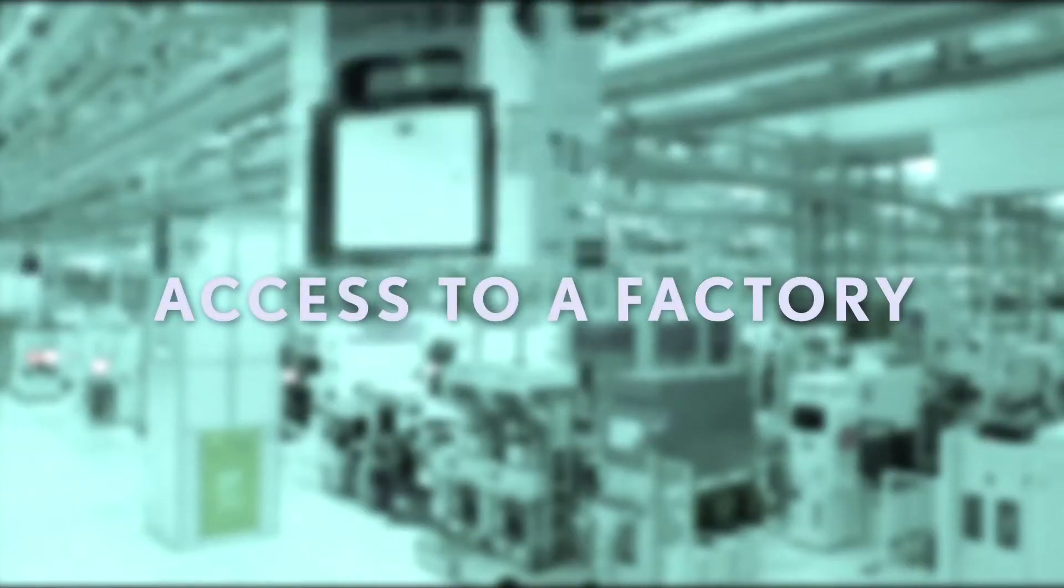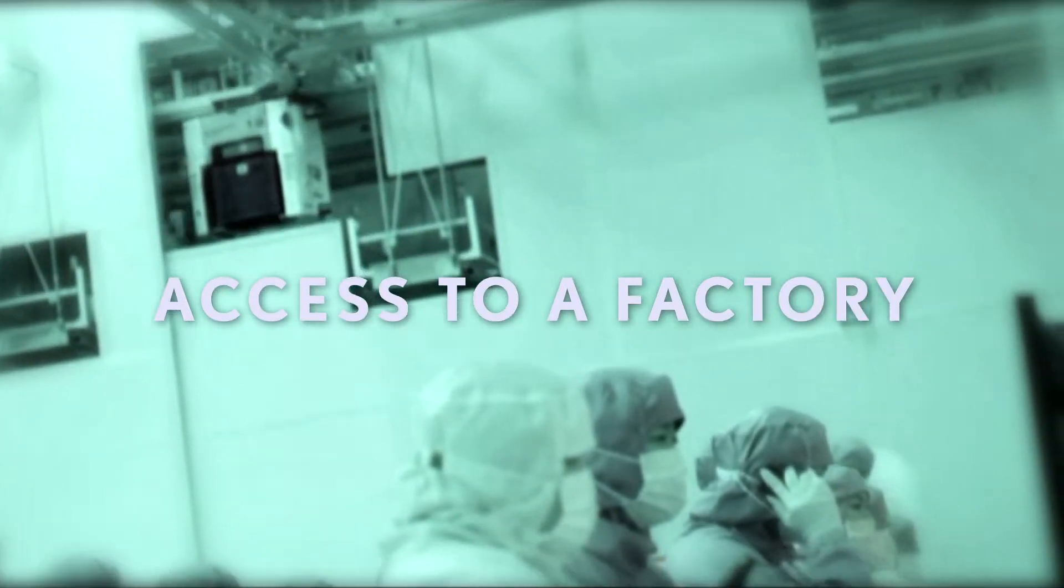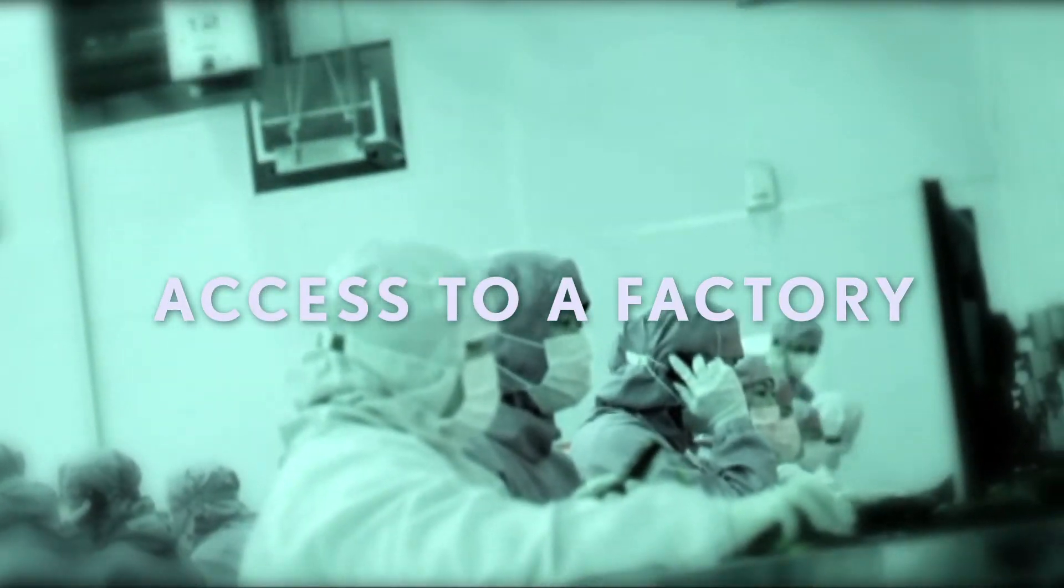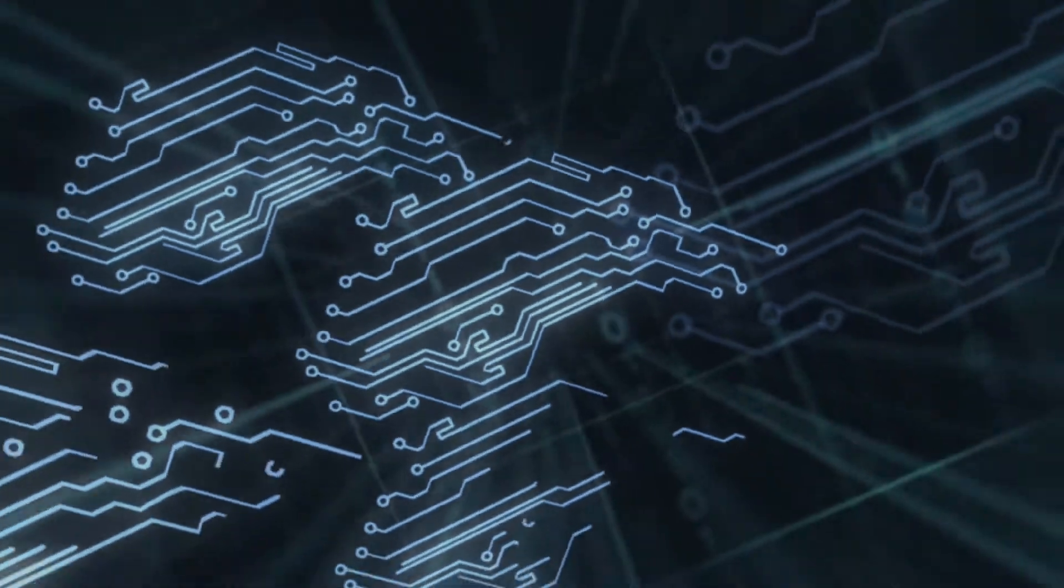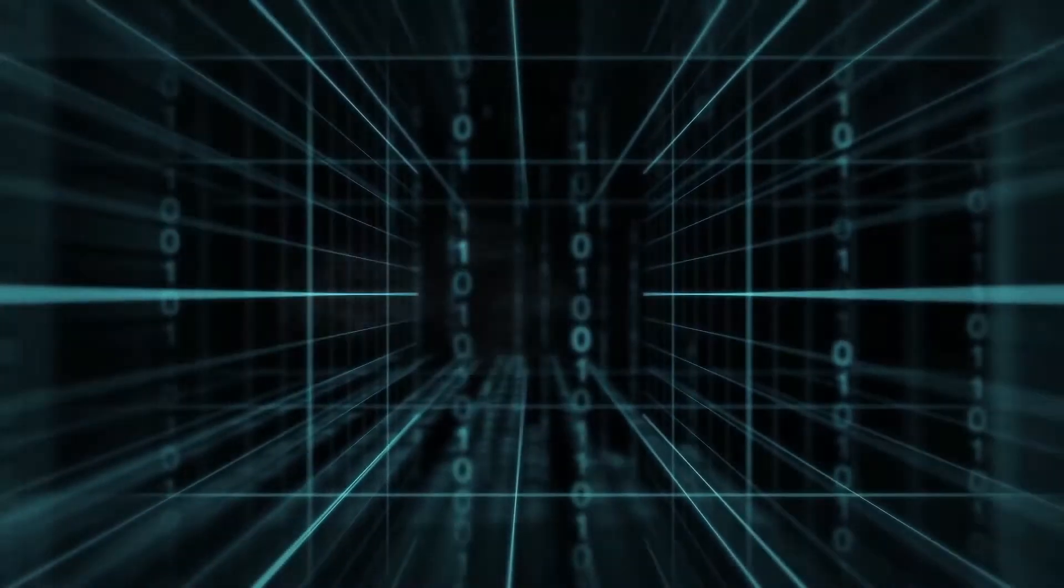Building nanoelectronics-based systems starts with access to a factory that produces those chips. But the playing field wasn't level and not everyone had access.